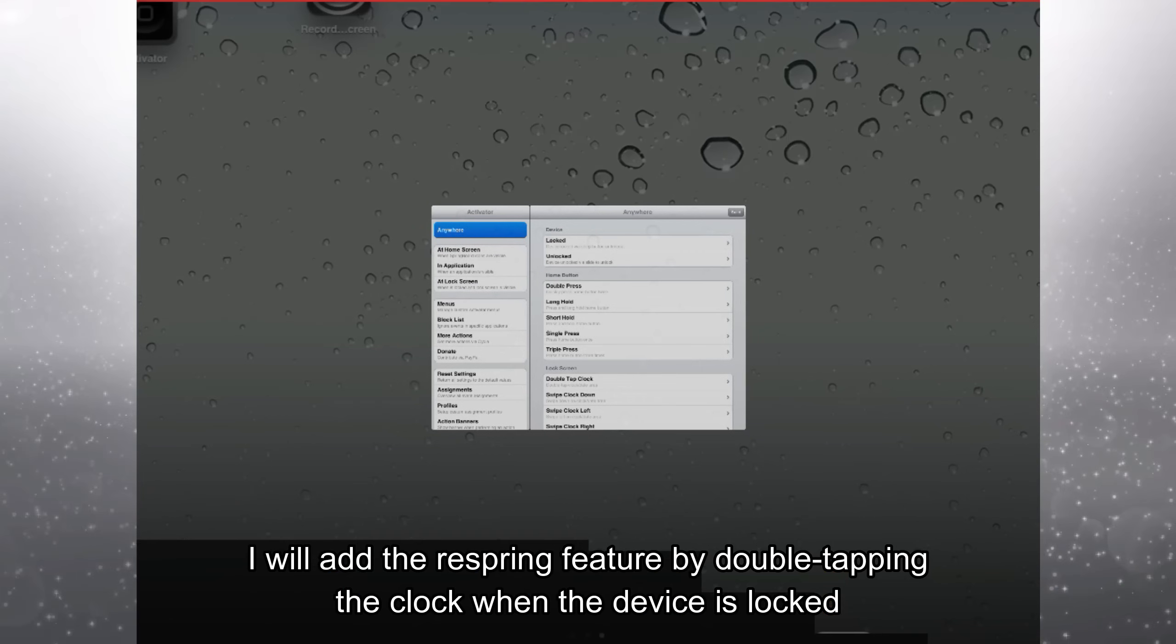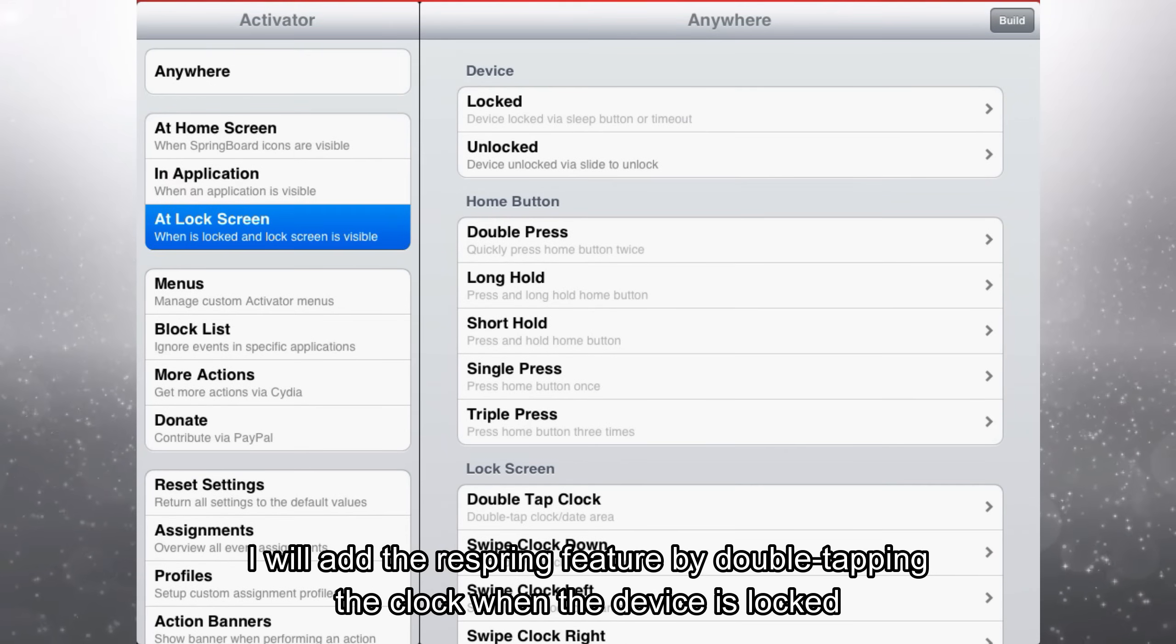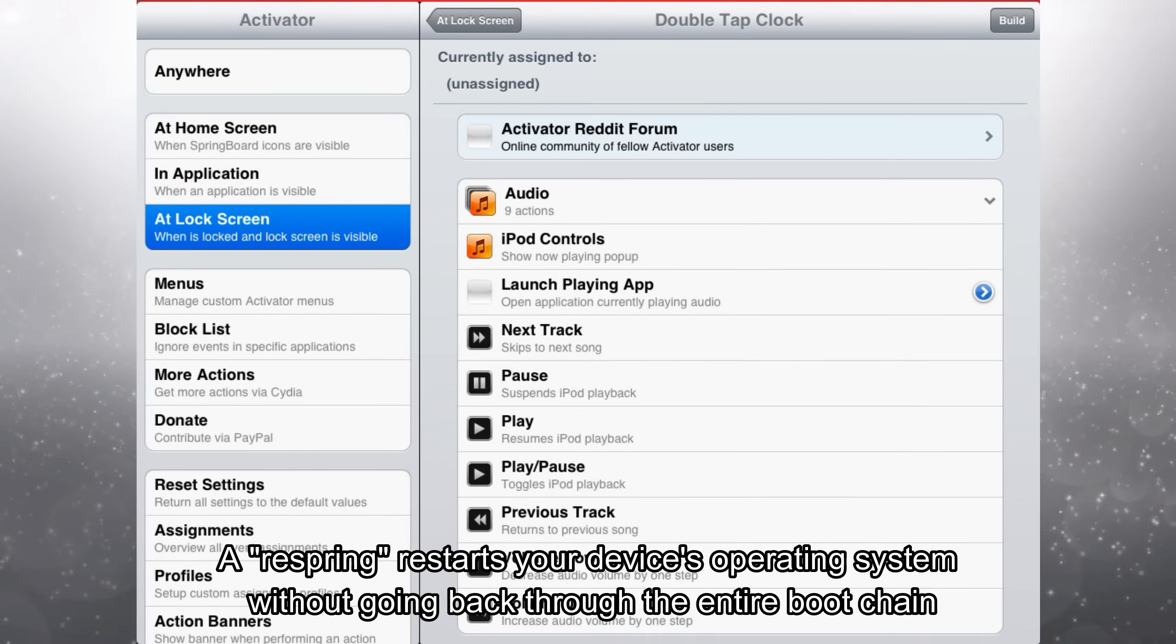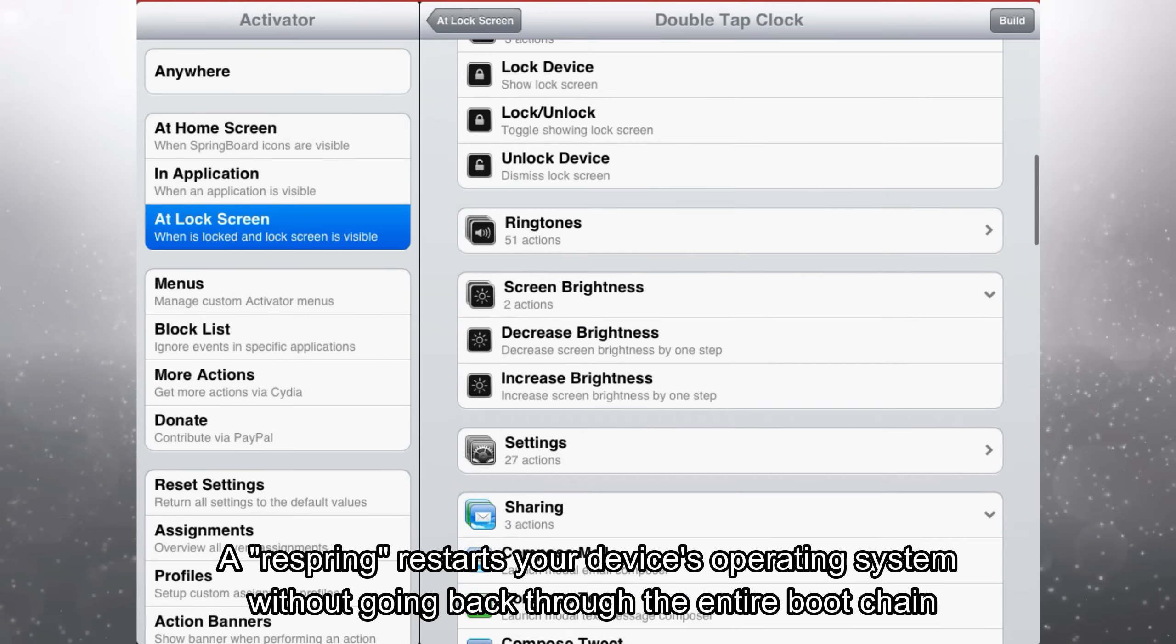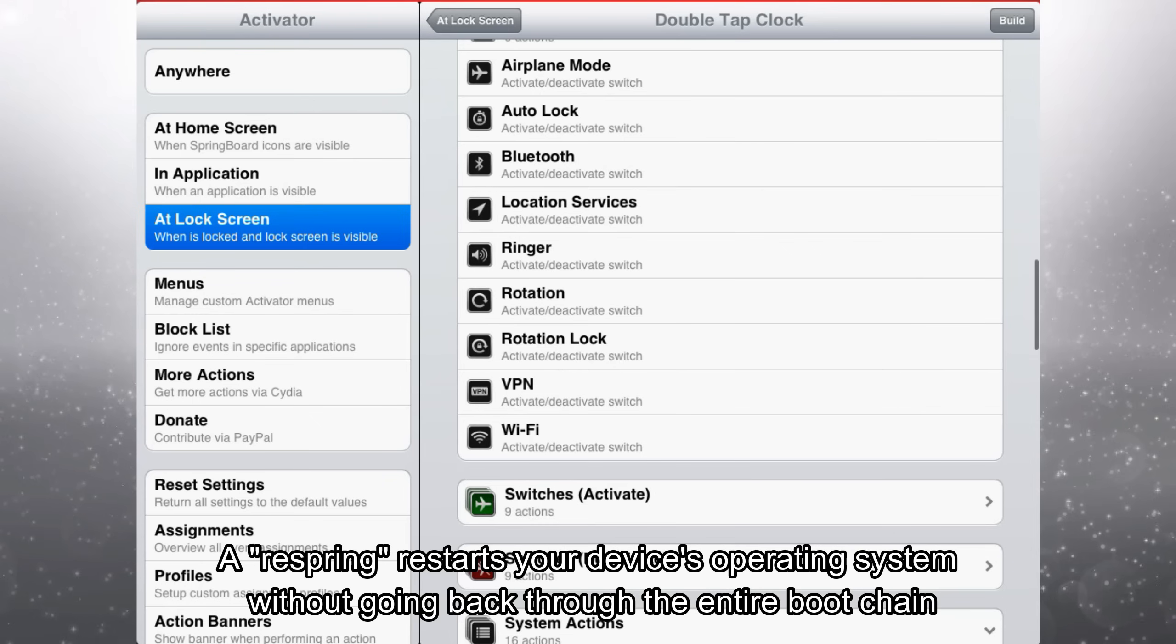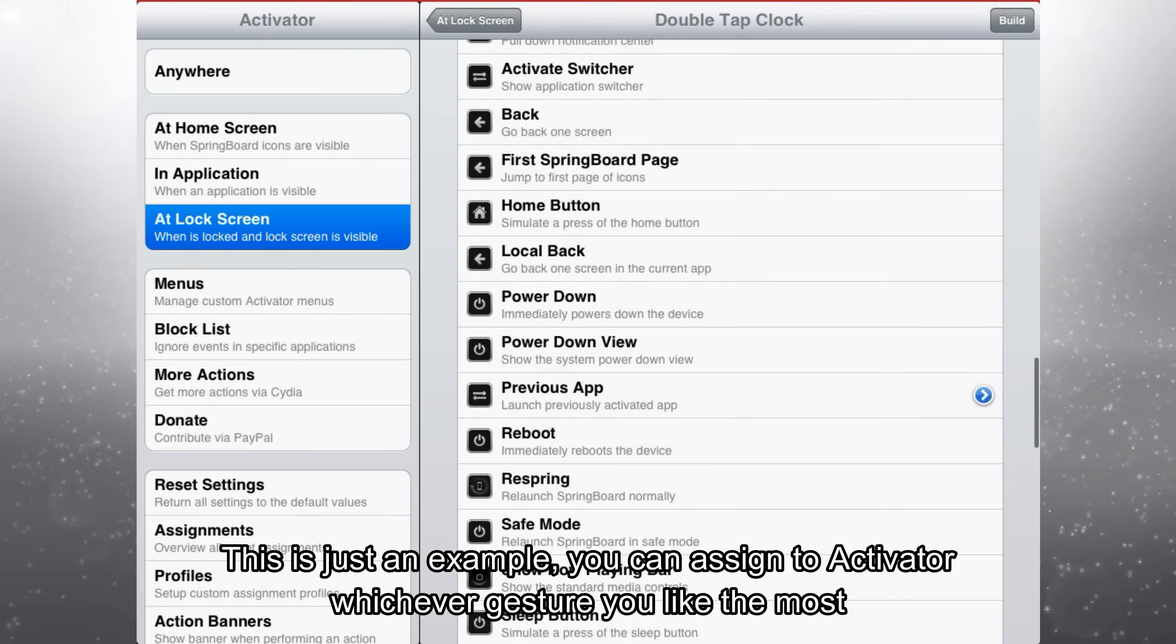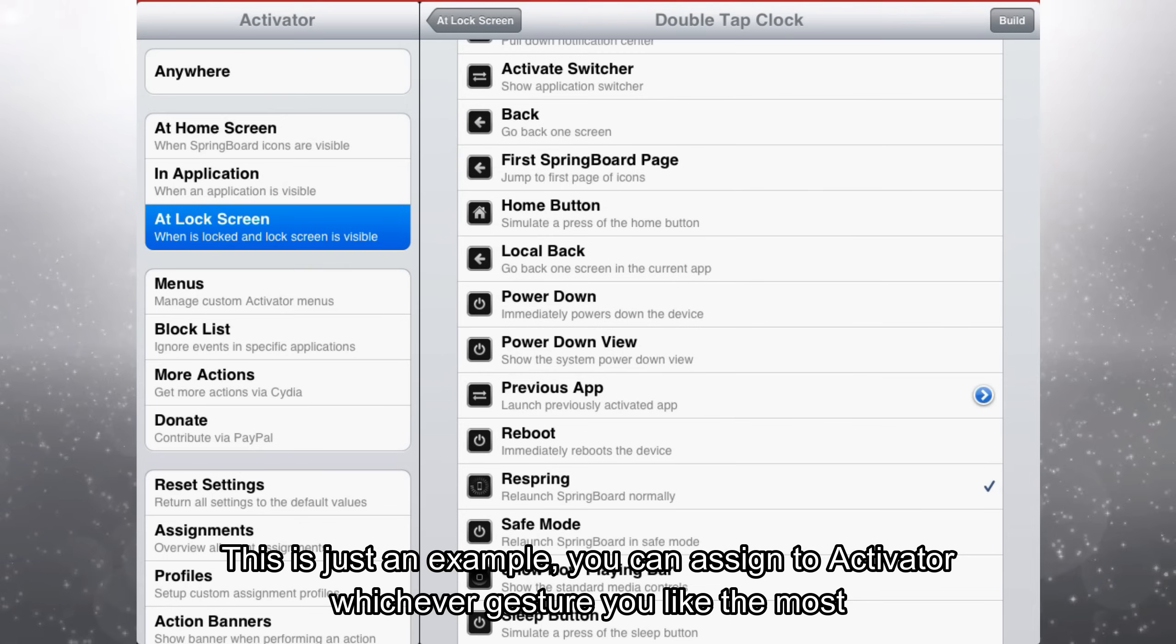I will add the respring feature by double tapping the clock when the device is locked. A respring restarts your device's operating system without going back through the entire boot chain. This is just an example. You can assign to activator whichever gesture you like the most.